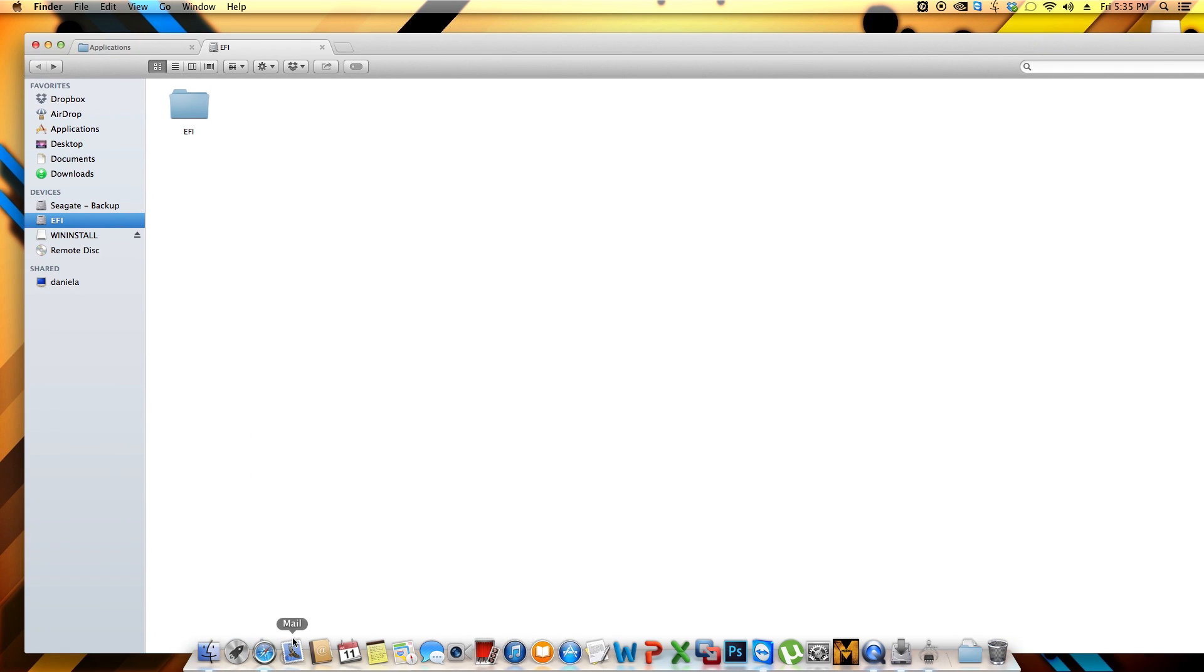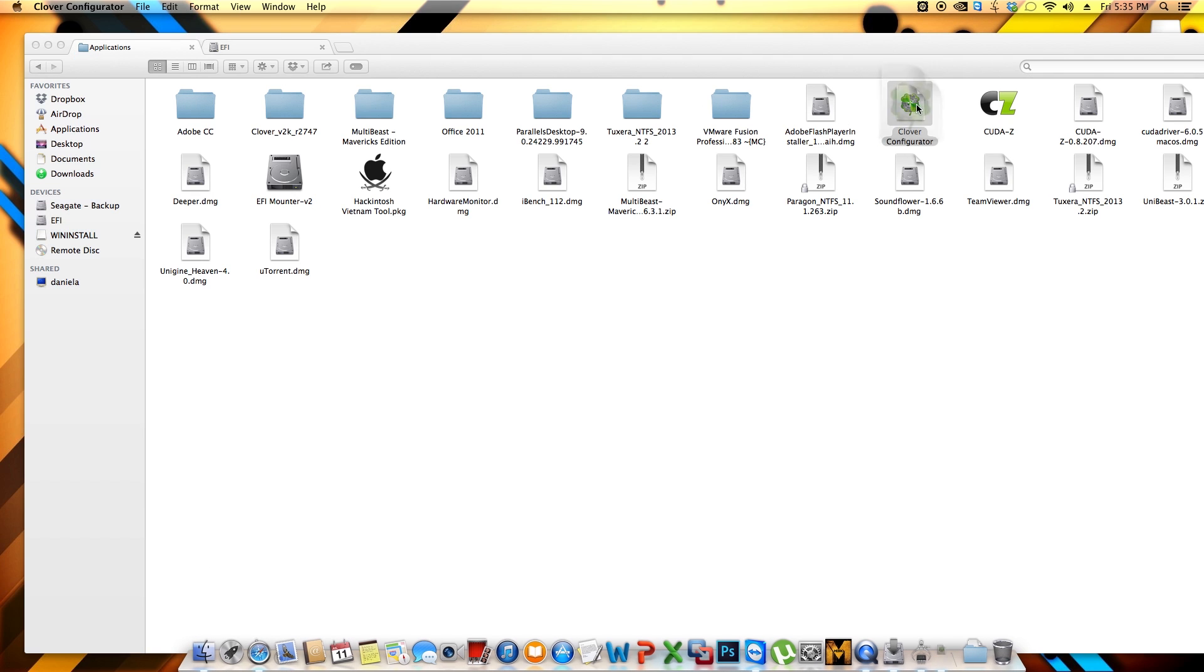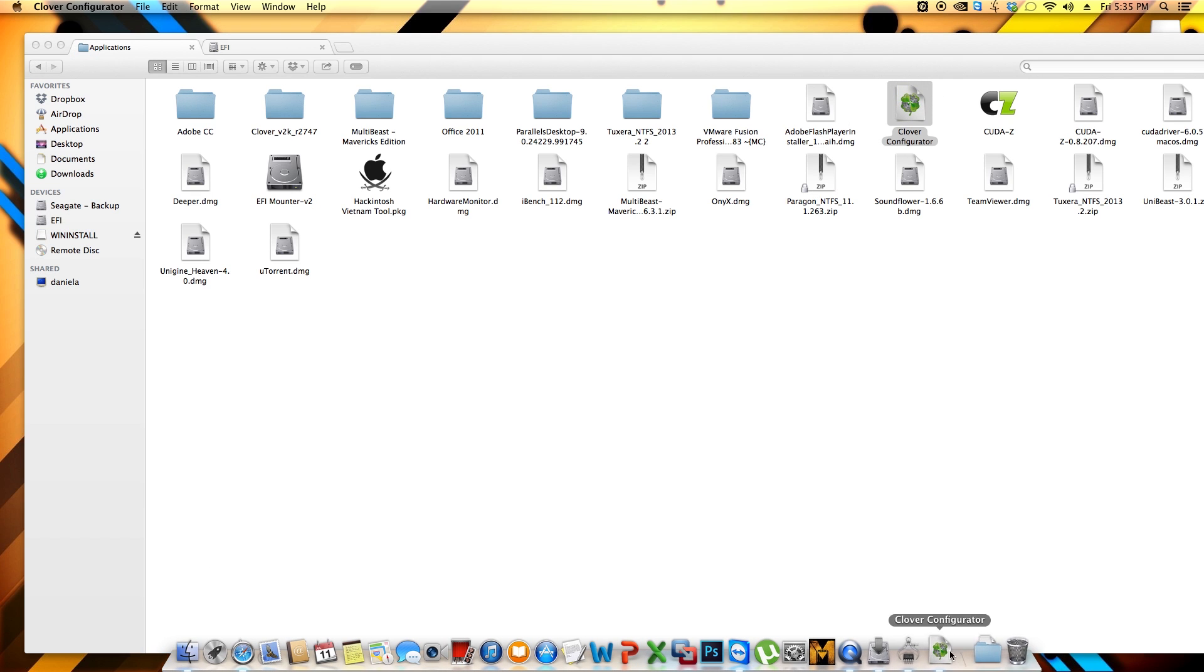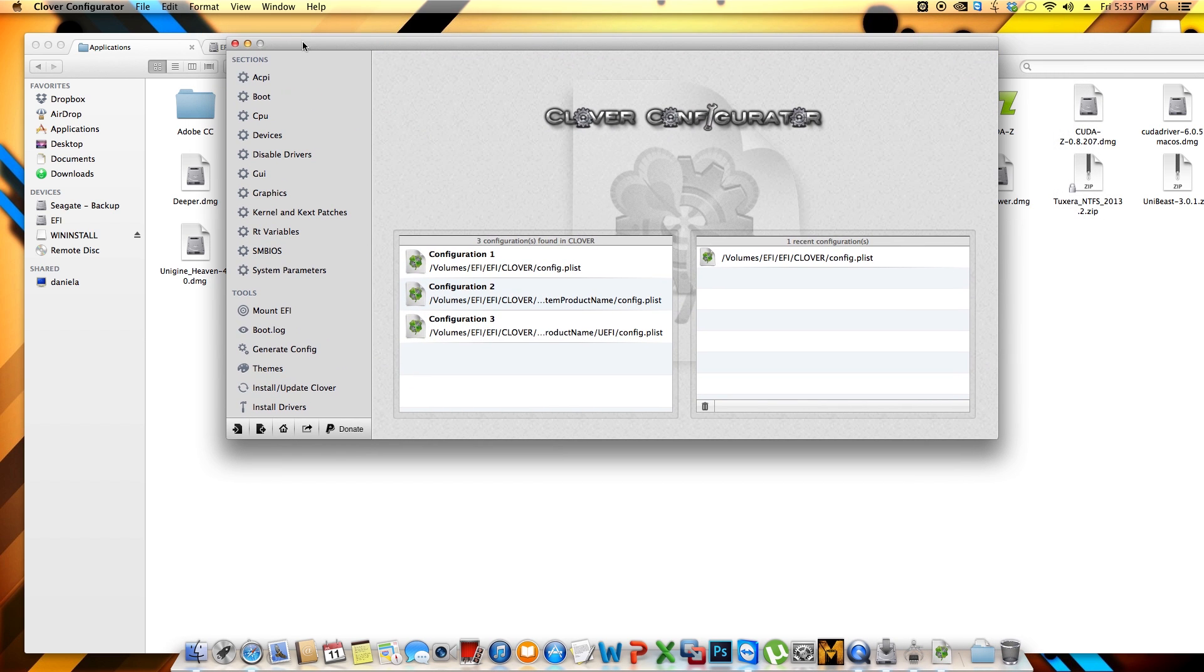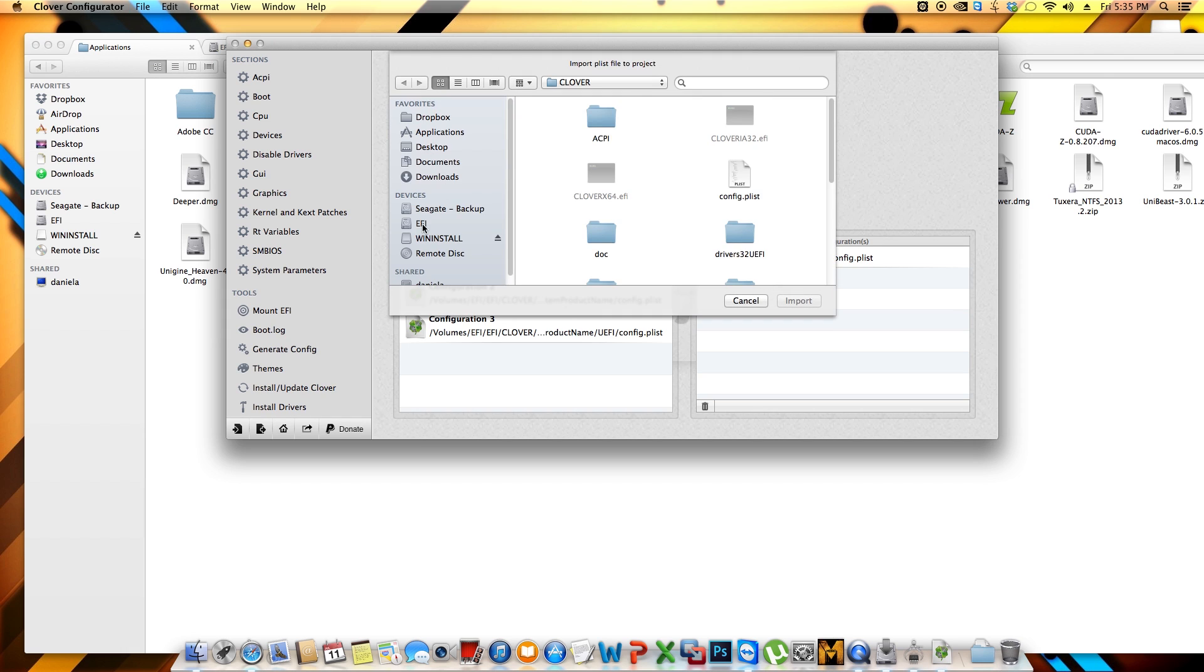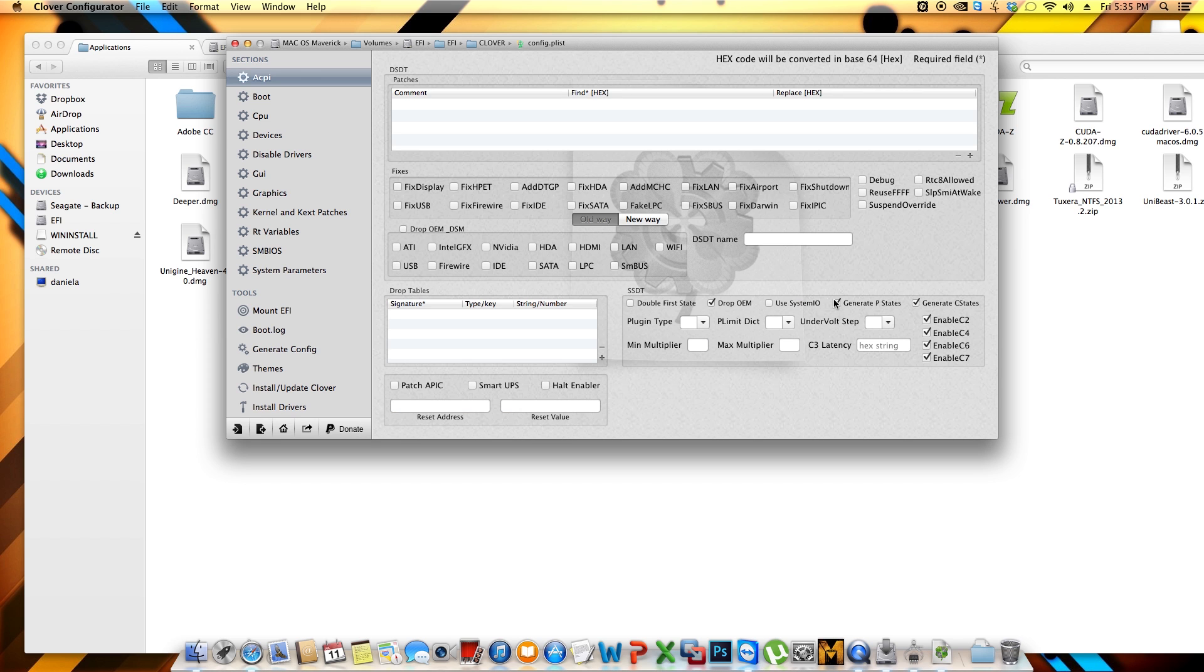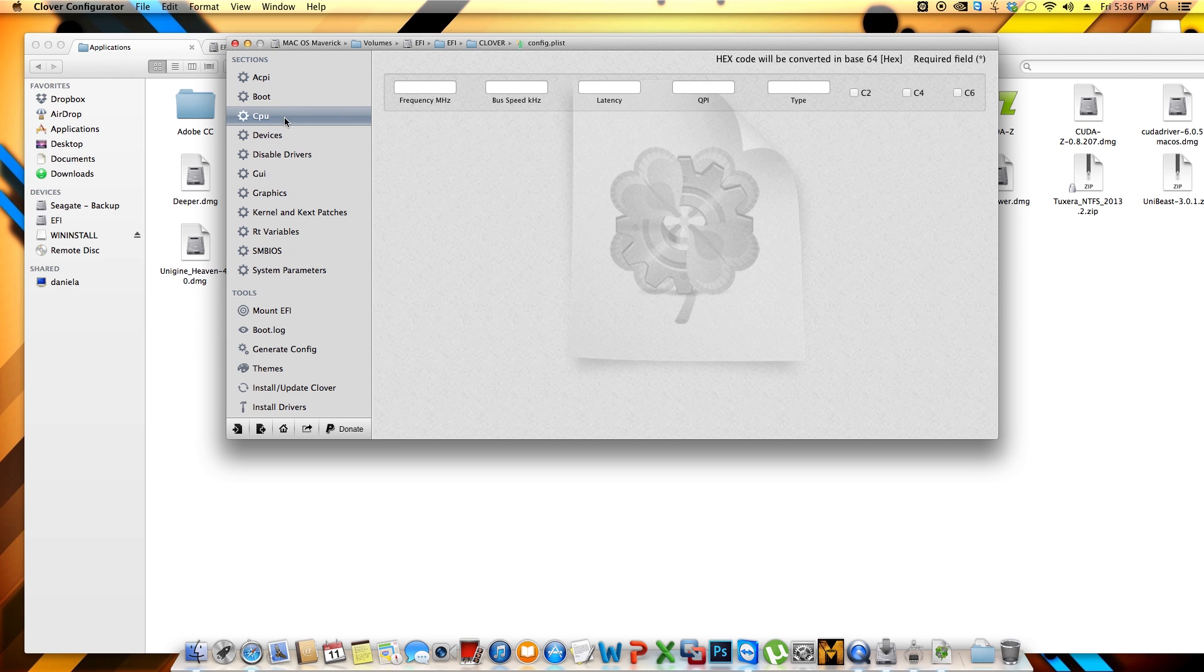With Clover configurator, you can come over here where it says file, import configuration, EFI partition, EFI folder, Clover, and then config.plist. You can import that file, and if you come to SMBIOS, you should be able to see the information of your computer, or at least what makes your computer to be recognized as a Mac. Where it says CPU, you will be able to see that information. Where it says boot, you will be able to see this.